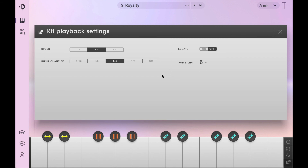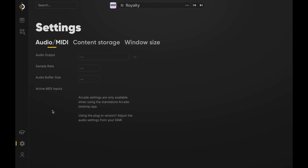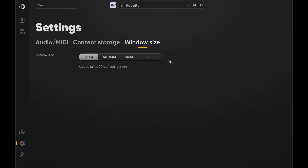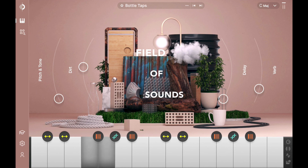Arcade can be viewed in three different sizes. With so many functions to play with, the default setting is large, but visit the window size menu within settings to switch it up to a medium or small window. Over the next few months, we'll be rolling out more videos on how to dive deeper into Arcade's never-ending functions. Until then, feel free to consult the online manual, which can be accessed from the help page in the dashboard. Thanks for checking out Arcade — we can't wait to hear what you create.